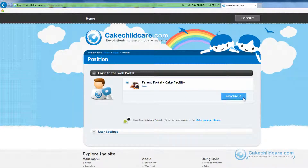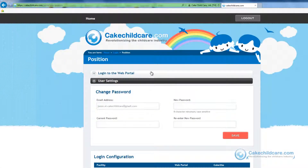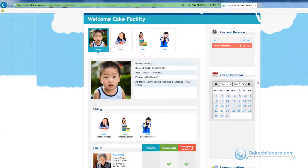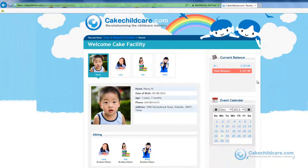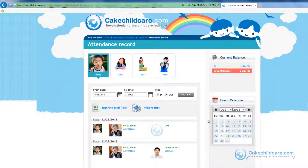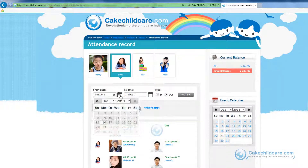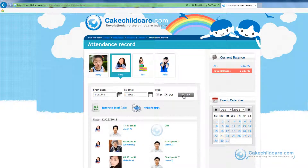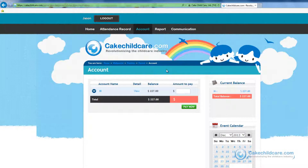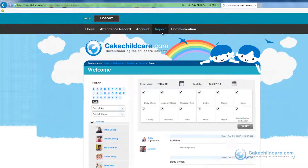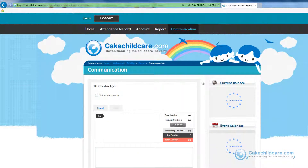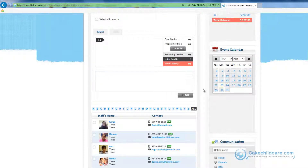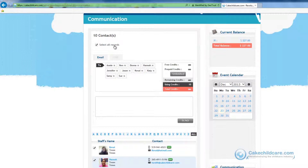Now we will sign in to the web portal this time as a family member. Just like the provider, family members can change their passwords here or adjust the settings. Here the family members will be able to see their children's information, spouses and other authorized persons' contact information. Up here you can view current balances of the account and a calendar with upcoming birthdays and reminders. The family members can view their child's attendance record — simply select the child, select the date range, and click filter. Next is the accounts tab where if you are signed up to Cake Easy Pay, parents can pay for their family accounts here. Reports is where parents can view their daily reports submitted by your staff. Communication is where the family members can contact the provider via email without having to give away your personal phone number or email address. This concludes the web portal for parents.